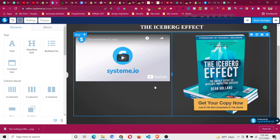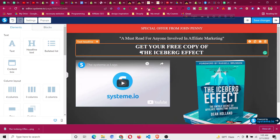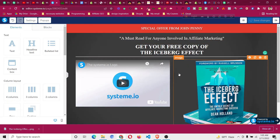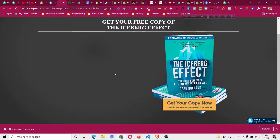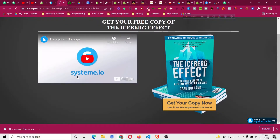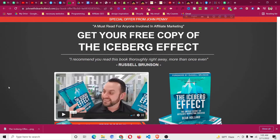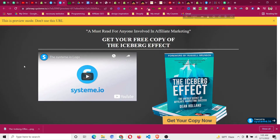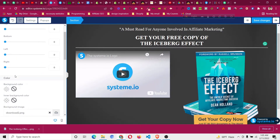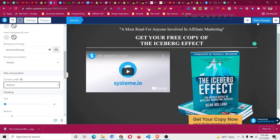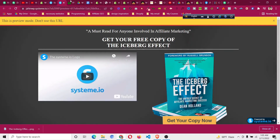This is the overall way to replicate the ClickFunnels design in Systeme.io. Click Save, then click Preview to preview the design. You'll notice there's a lot of space on the left and right sides — go to the section, find Content Width, and set it to Medium. Then click Save Changes.